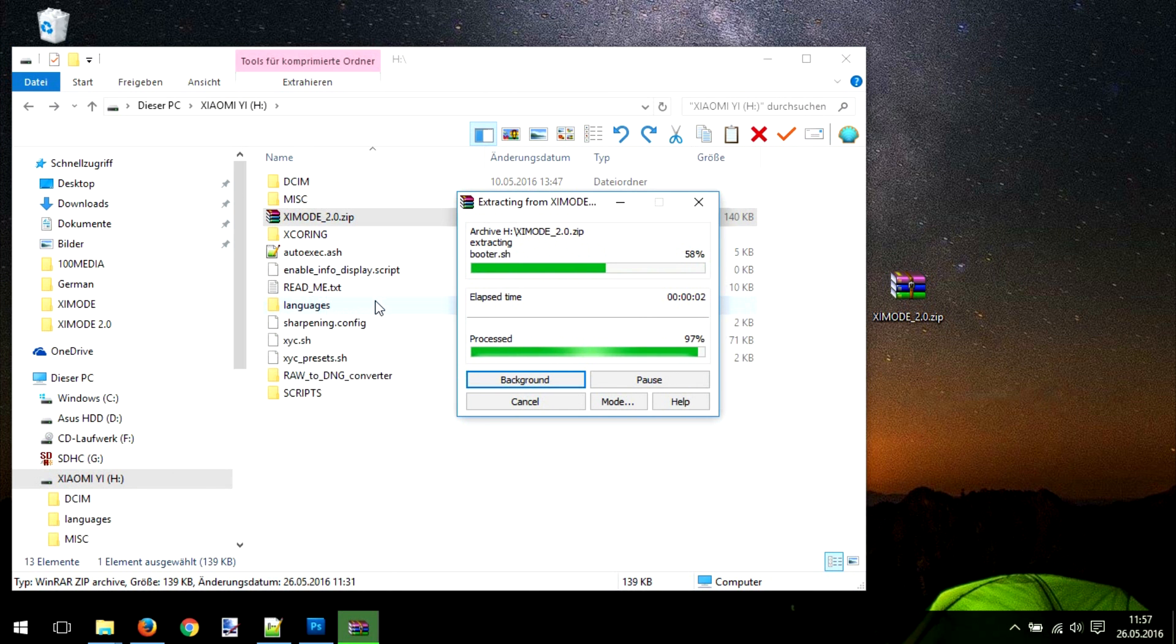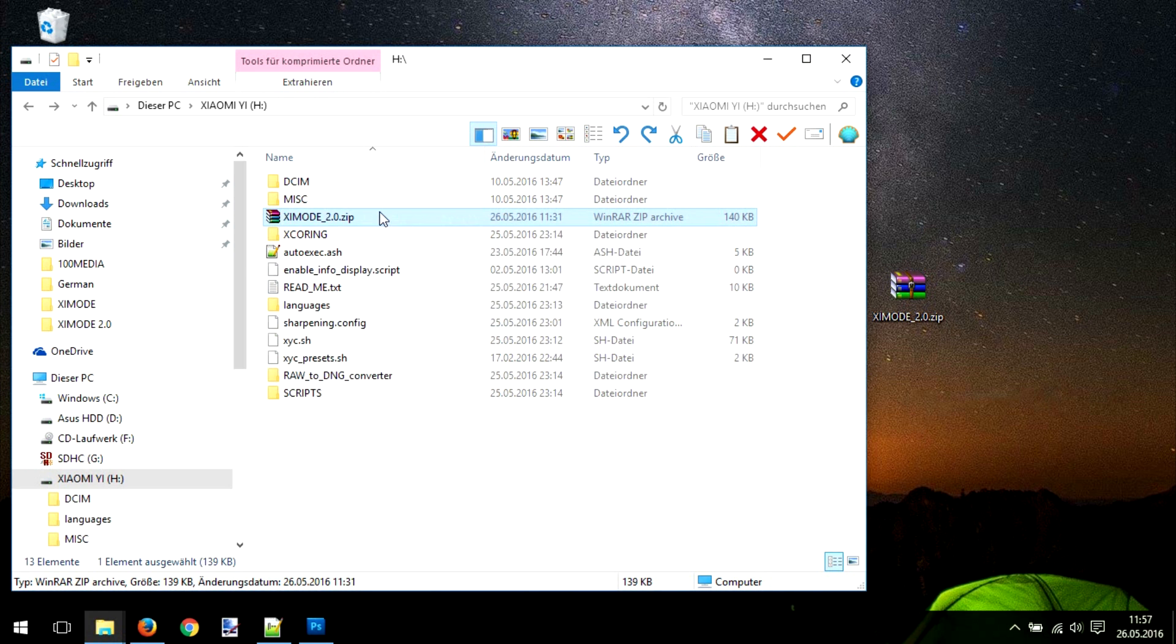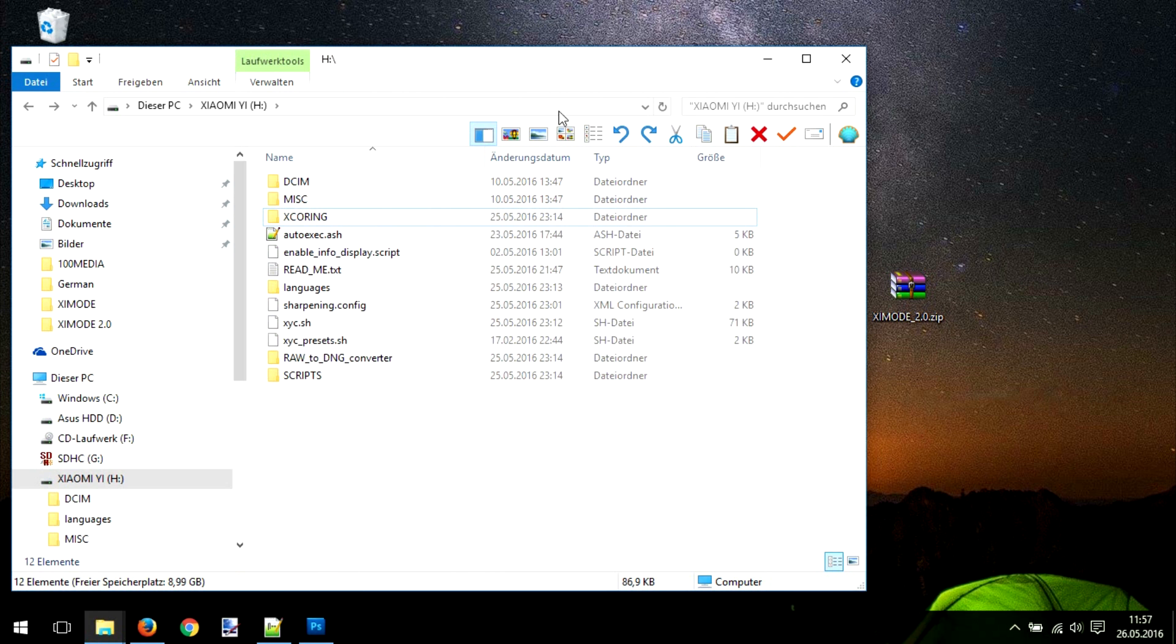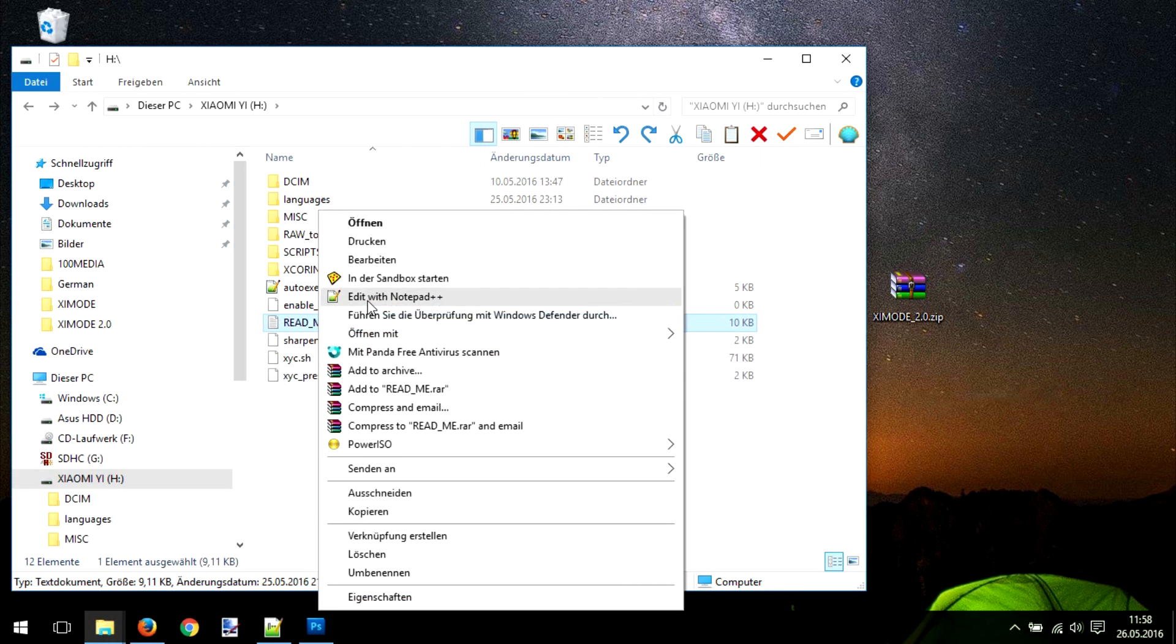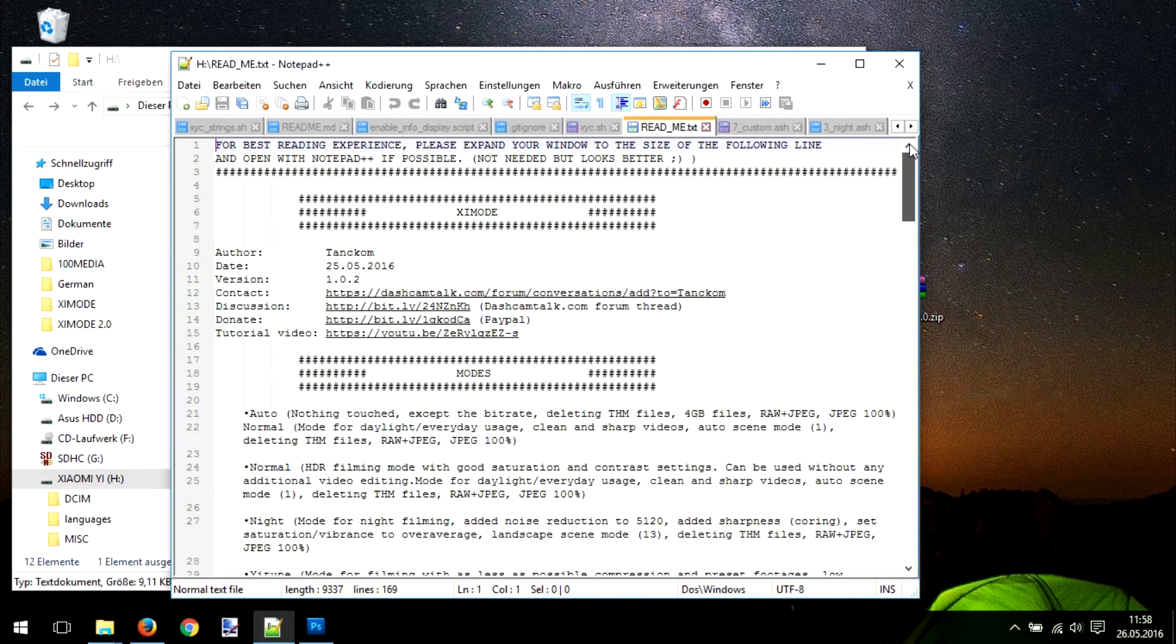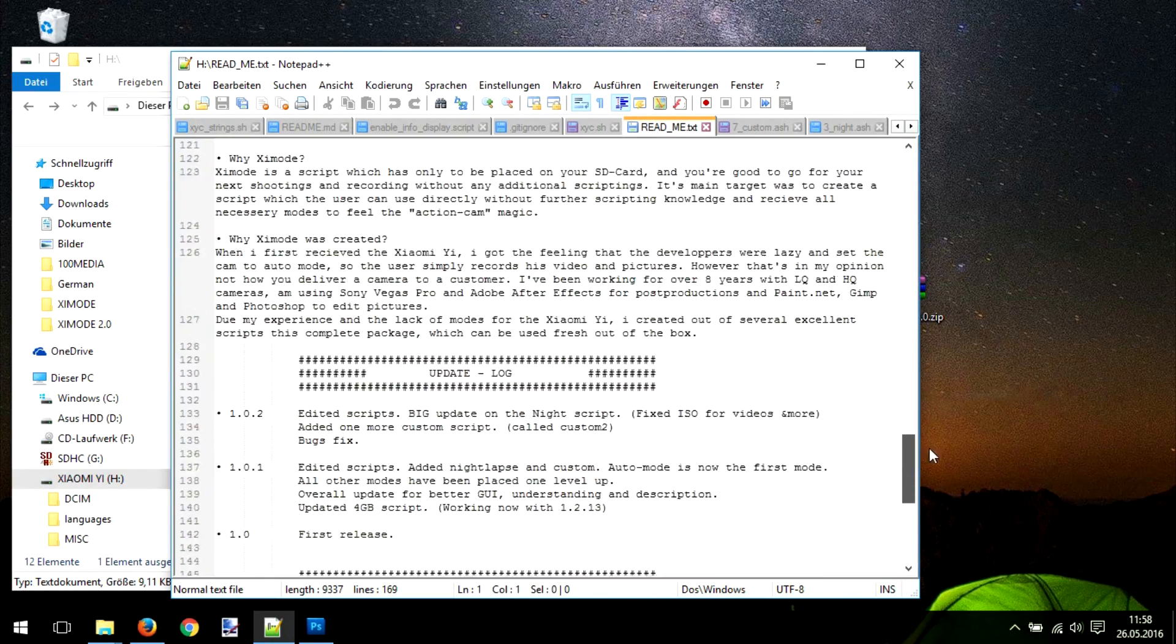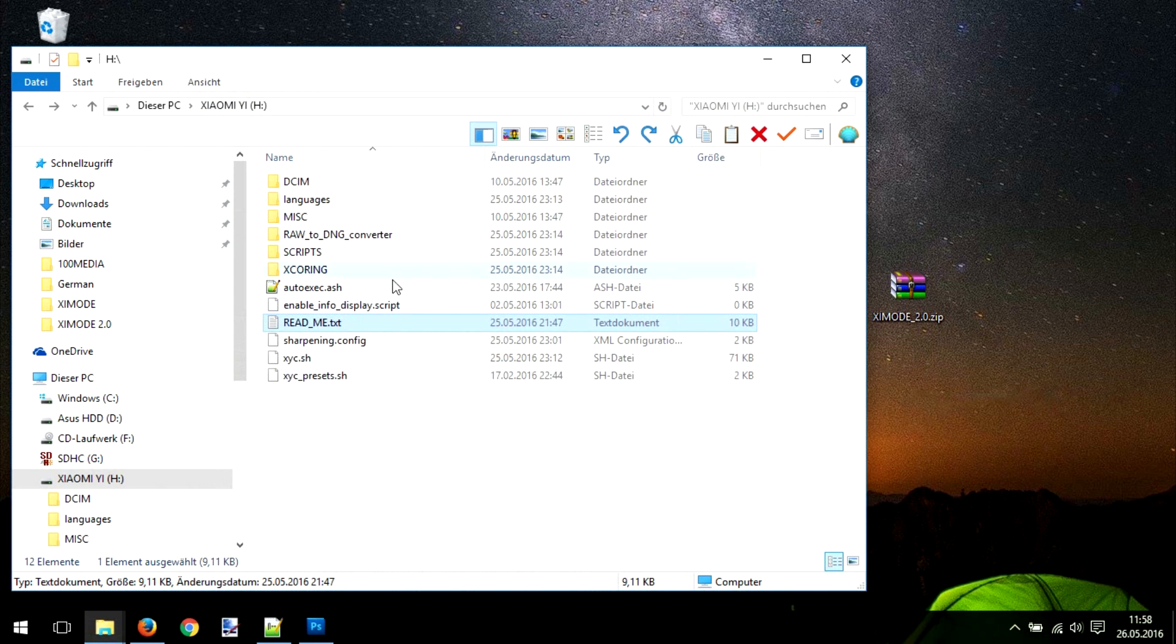That's up to you. After the unzip is finished, you can delete the file but don't need to. First we're going to show the readme text. I really recommend to read it because it contains all information about the C mode that can be used here with the Xiaomi Yi.